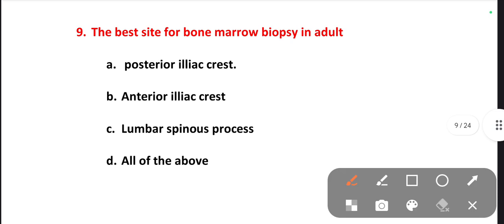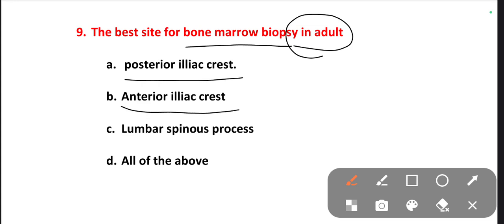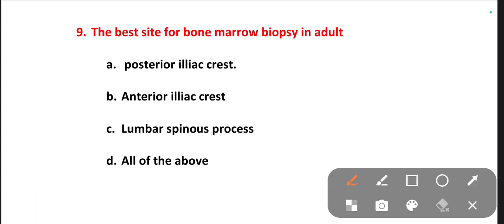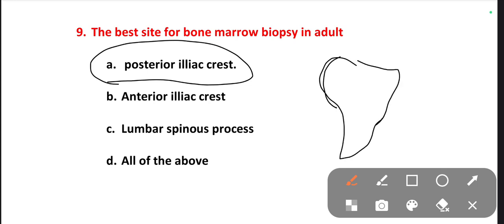The best site for bone marrow biopsy — biopsy is nothing but aspiration. In the case of an adult, which is the best site for bone marrow biopsy? Options are posterior iliac crest, anterior iliac crest, lumbar spinous process, all of the above. The right one is posterior iliac crest. When you see the pelvic bone, this is the posterior iliac crest. To take bone marrow, in the case of an adult we collect from the posterior iliac crest.